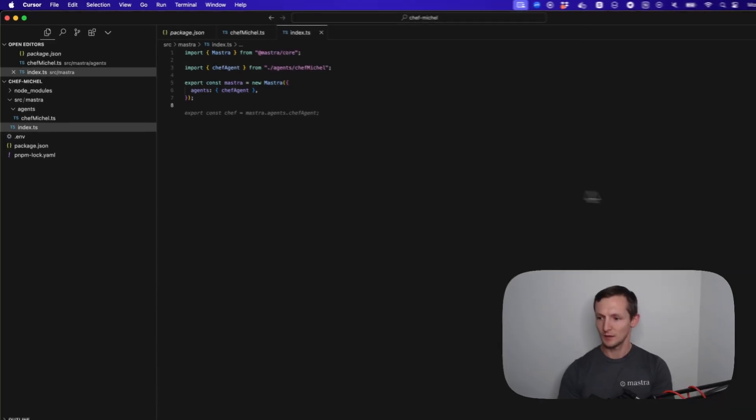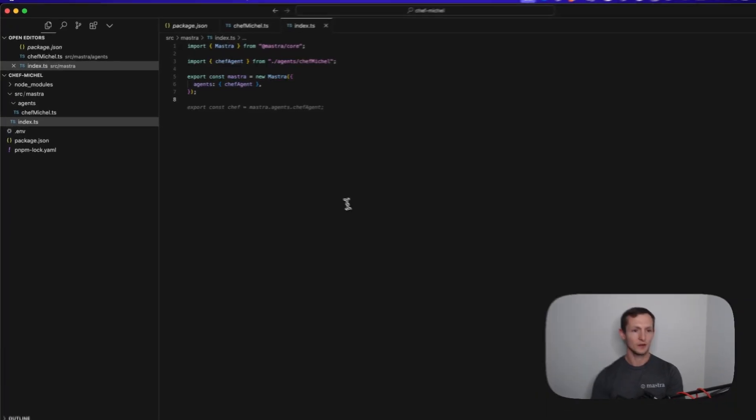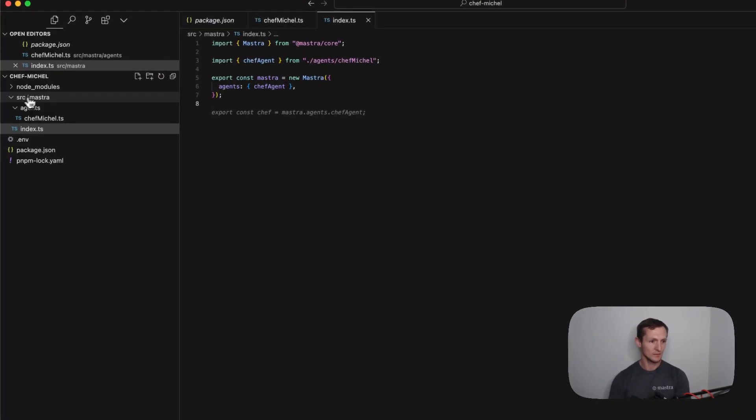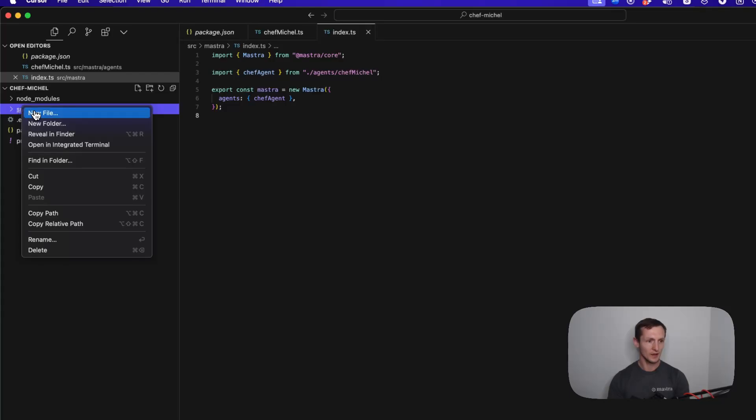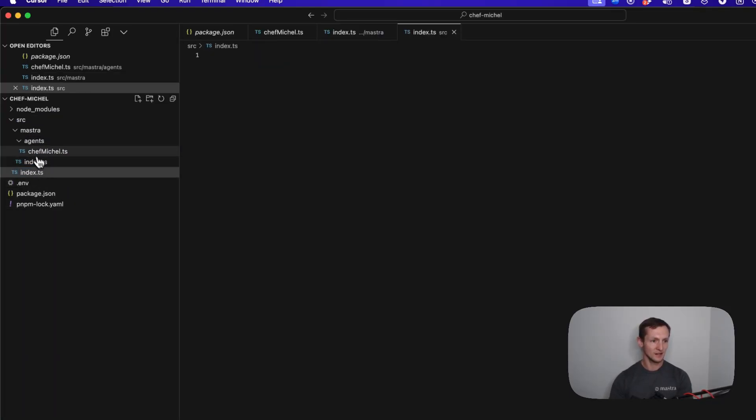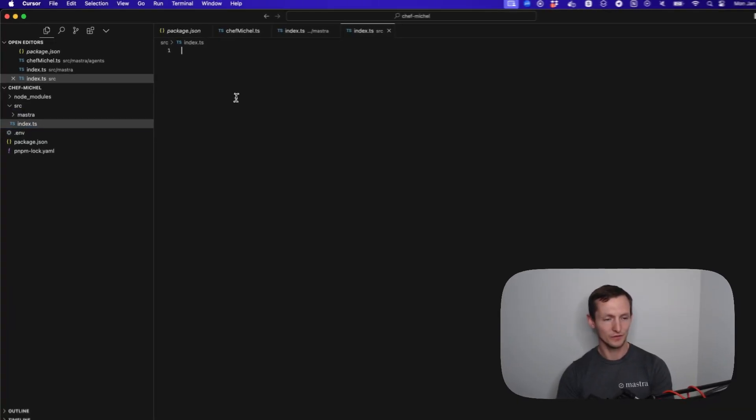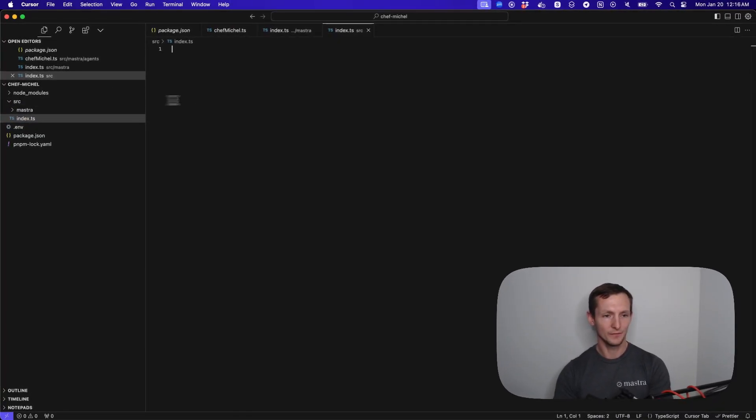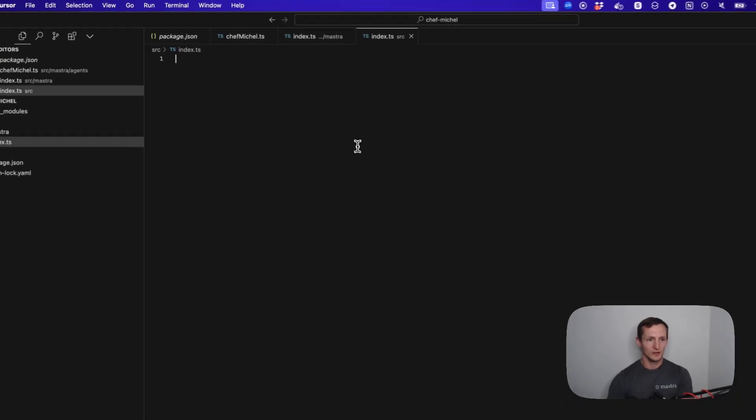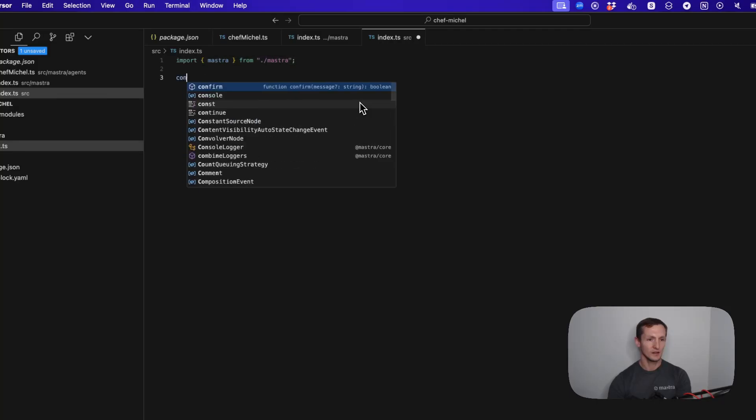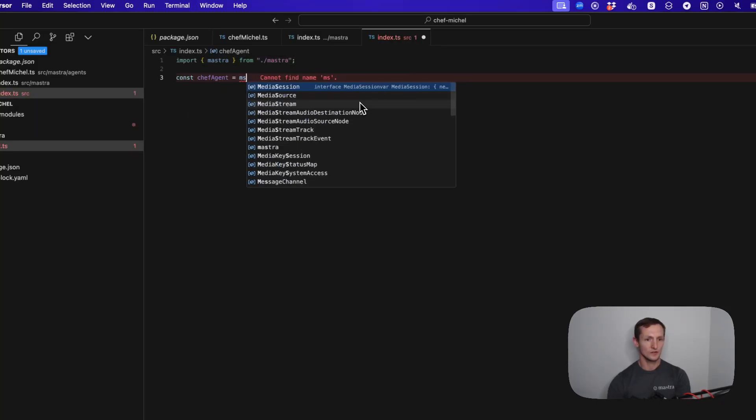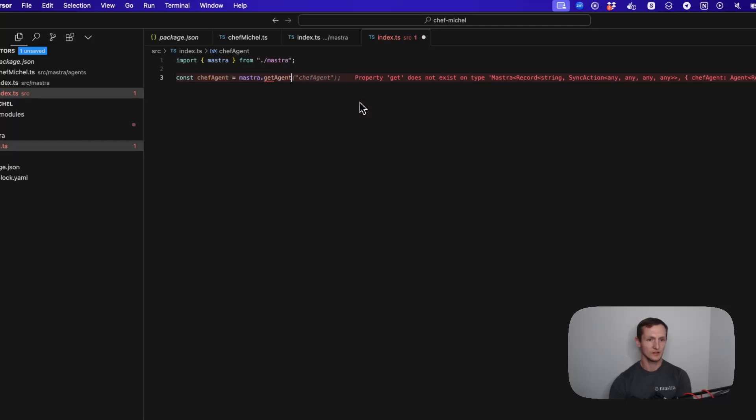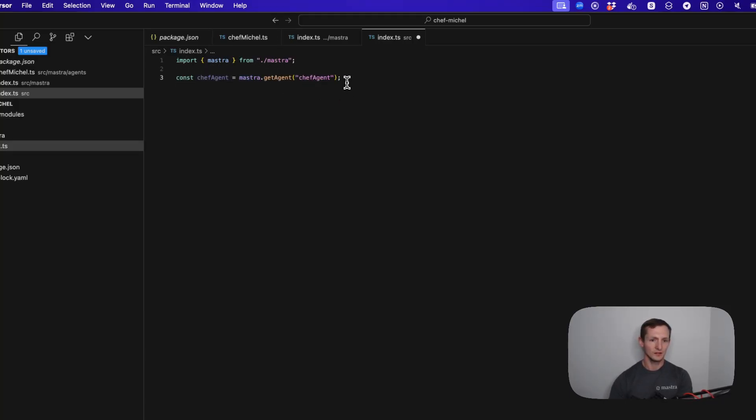Next thing I'm going to do is we're actually going to now interact with this agent. Everything in this Mastra folder, I like to think of as all the AI bits of our application. Now if we had a real application, I might have an index.ts file or potentially a lot more outside of this Mastra folder. In this case, we're going to need to import Mastra.